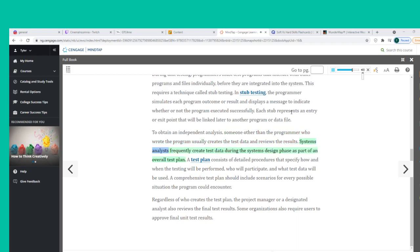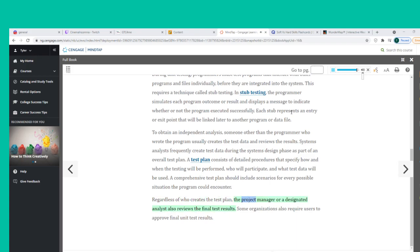Systems analysts frequently create test data during the system's design phase as part of an overall test plan. A test plan consists of detailed procedures specifying how and when the testing will be performed, who will participate, and what test data will be used. A comprehensive test plan should include scenarios for every possible situation the program could encounter. The project manager or a designated analyst also reviews the final test results, and some organizations require users to approve final unit test results.